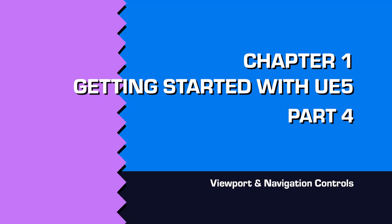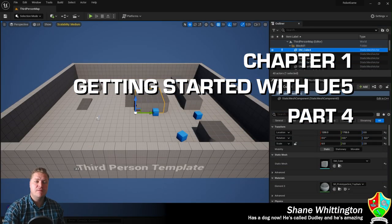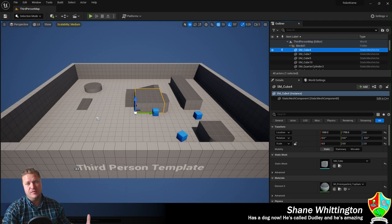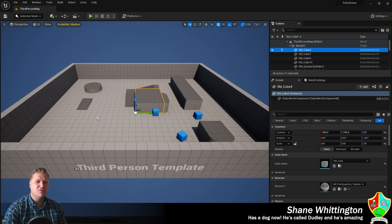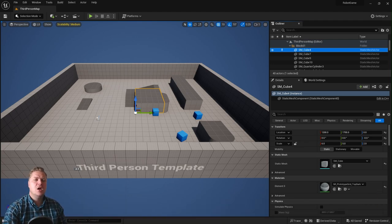In this step we're going to take a look at the different ways that you can move around in the viewport in Unreal Engine, because there are quite a few different ways and they're all useful in their own different ways.